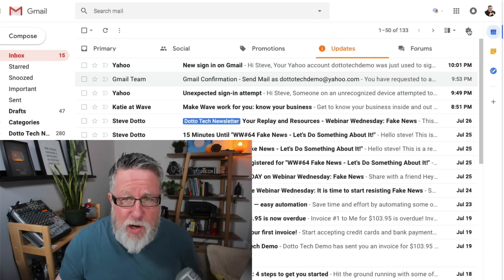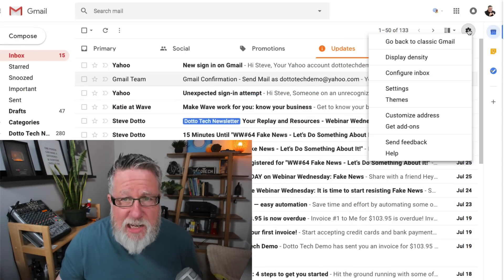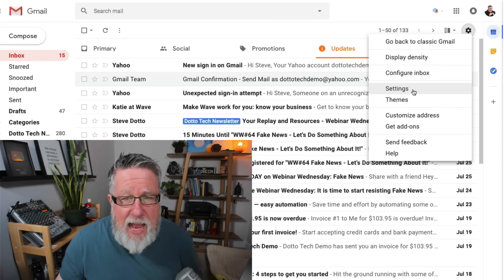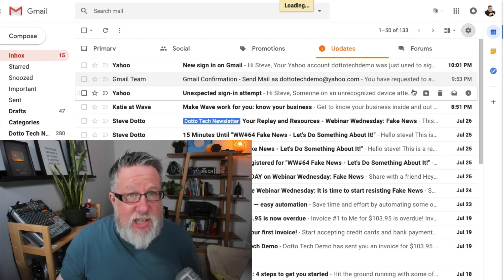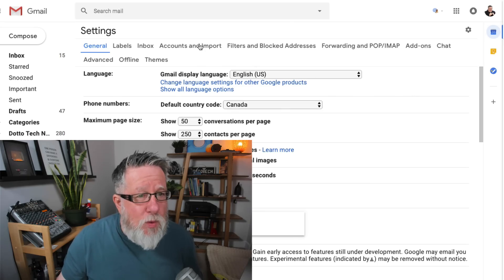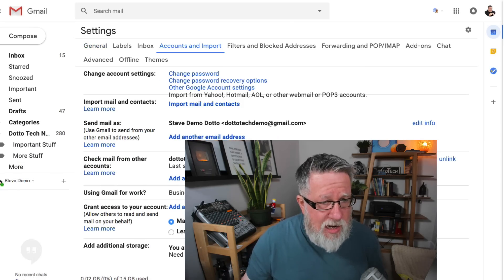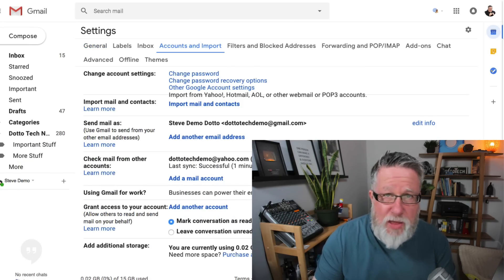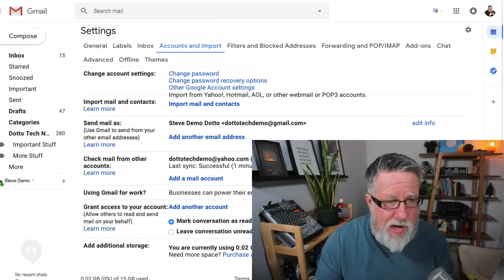To set up our Gmail to read and send our other accounts, we start here. We go under the gear settings in Gmail in the browser and you go into the settings menu. In the settings menu, we go to accounts and import. And this is where we manage all things related to our accounts.